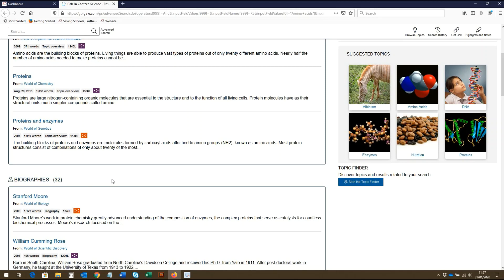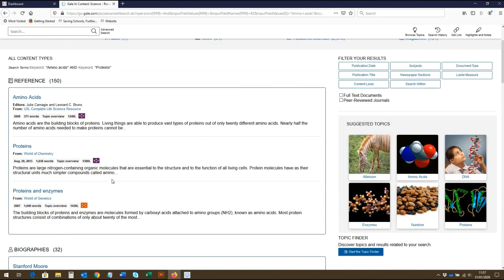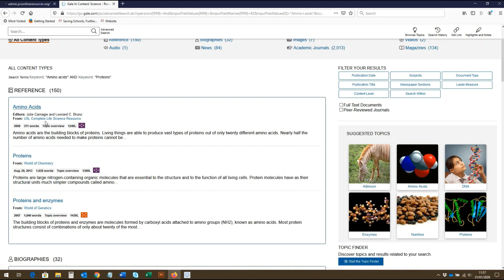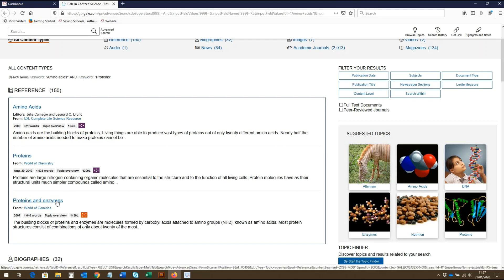As we scroll through, we can also see each source is listed with its publication details, publication date, length, resource type, and also its content level. To view a source, such as this one called Proteins and Enzymes, we simply click into it.